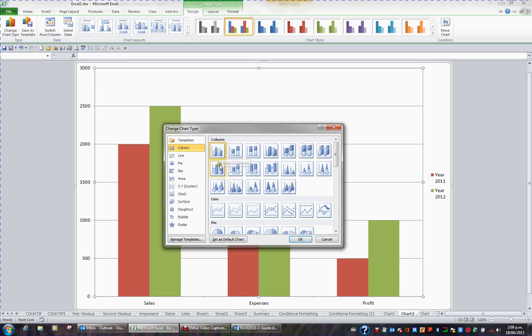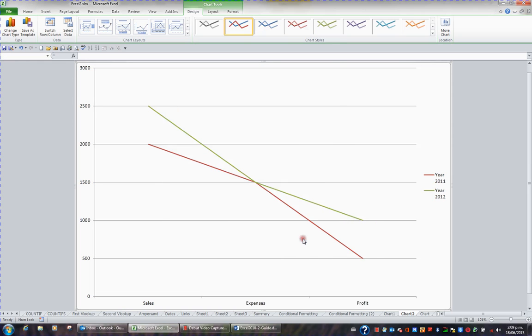If I would prefer to have a line chart, I'll click on line. And when I click OK, I've changed the chart type of the entire chart to a line.